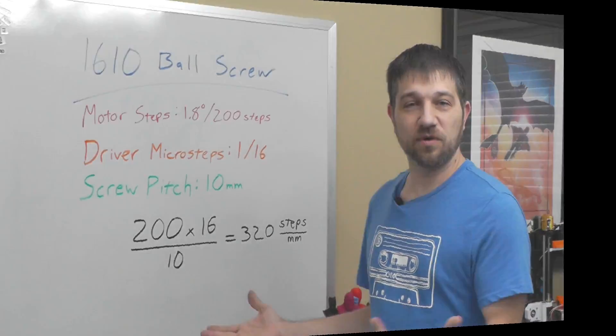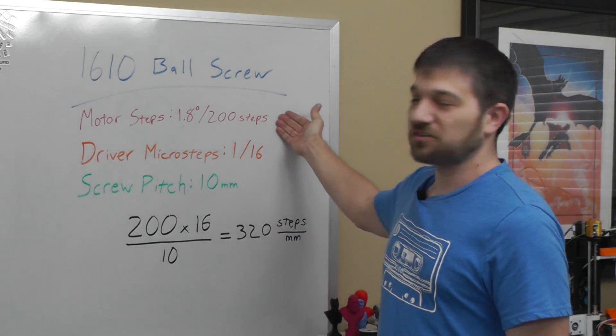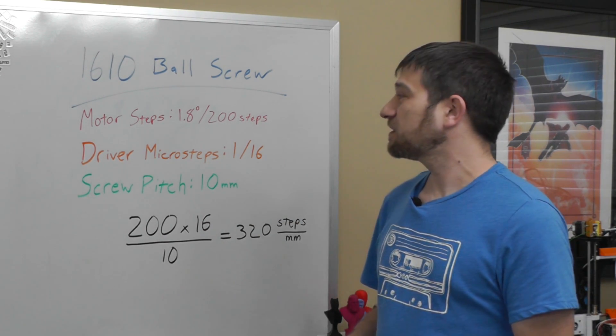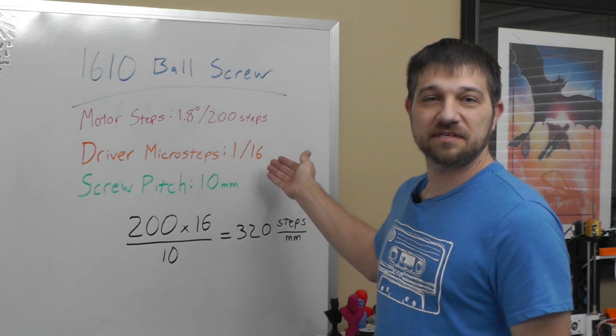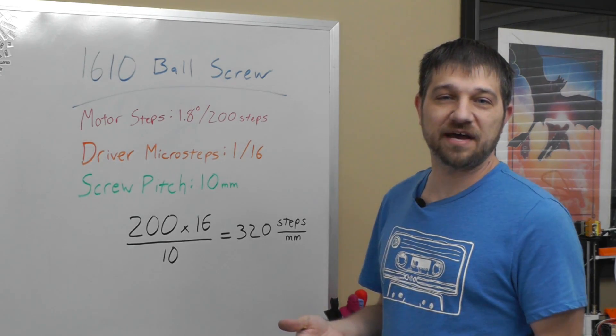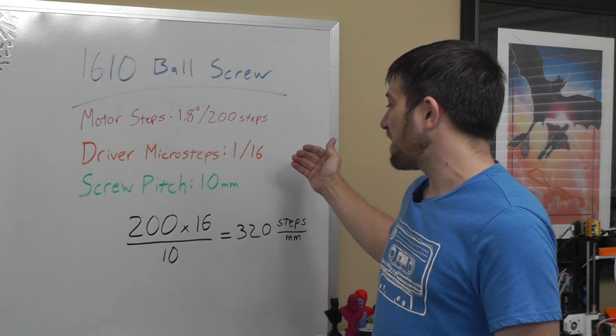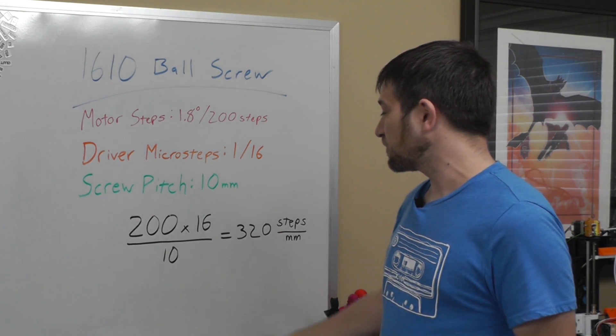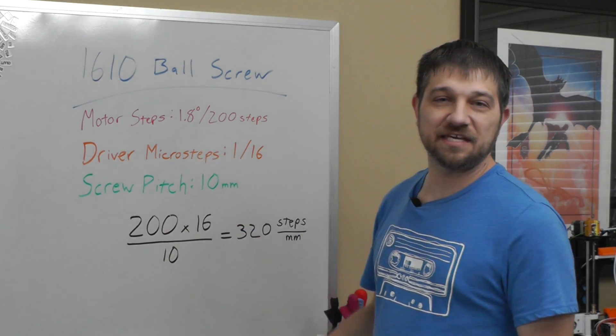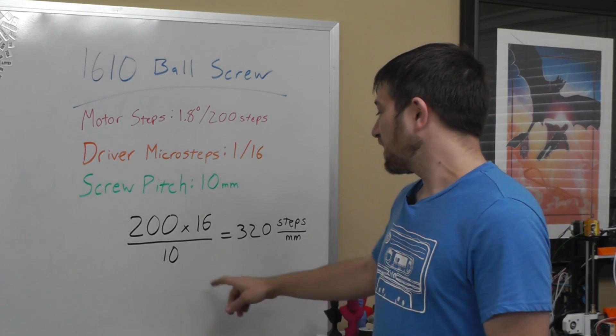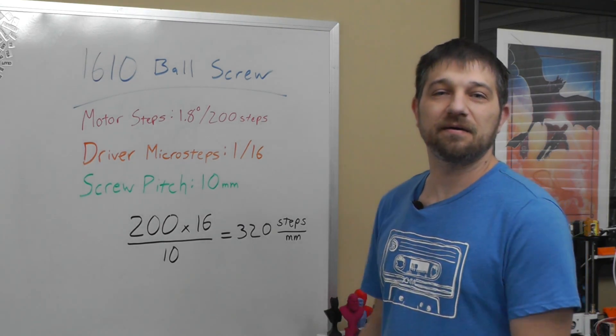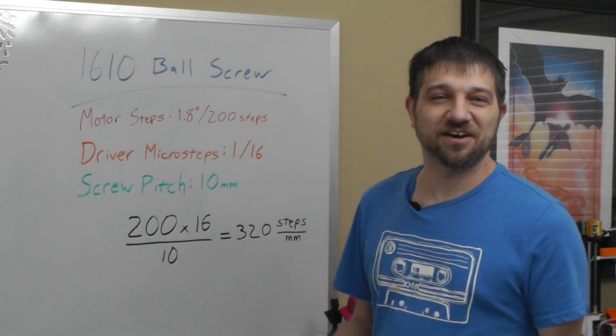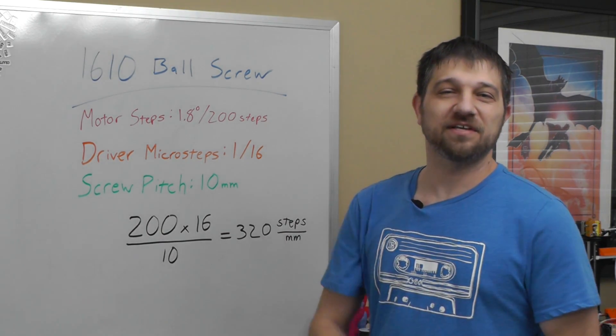So up here on the board, I've got all the math you need for a 1610 ball screw. First, we know that the standard stepper motor has 200 steps per revolution. We know that we've got a driver micro-step set at 1/16. This is going to greatly depend on the stepper driver you have and which board you're using. And then we have the screw pitch, which is 10 millimeters. So using those numbers, we take our 200, we multiply it times 16 because now we're micro-stepping that stepper motor, and then we divide by 10 because that's how many millimeters we're moving in that revolution. So we need to change our software to 320 steps per millimeter and we can go to Marlin and do that.